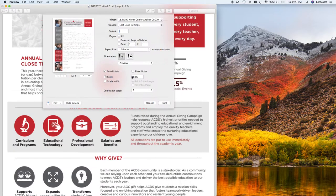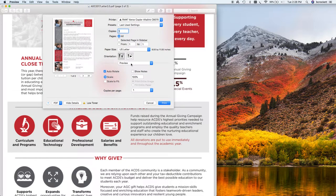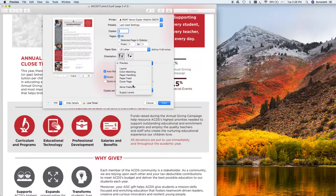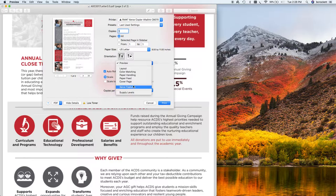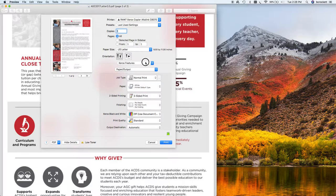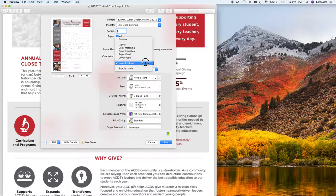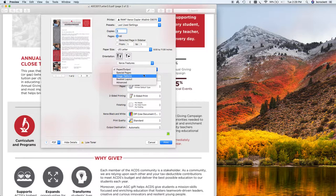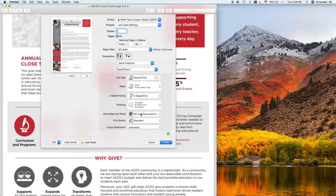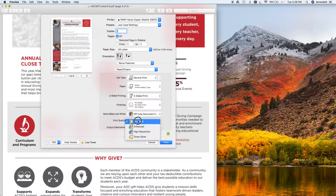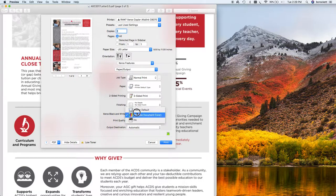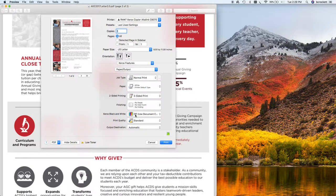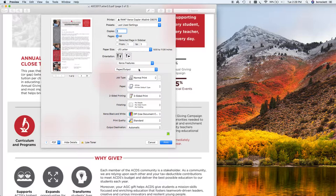I'm going to go into the advanced print menu here. Of course, I'm working with the PDF in the preview application. I'm going to go to Xerox features, and then I'm going to toggle to my image options. And note, I got my print quality on standard, and of course my Xerox output for the document is set to color.